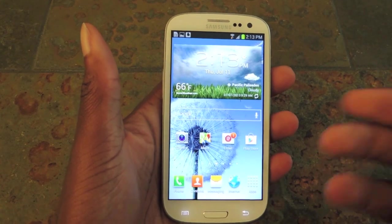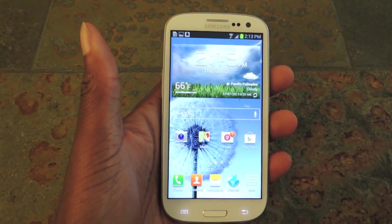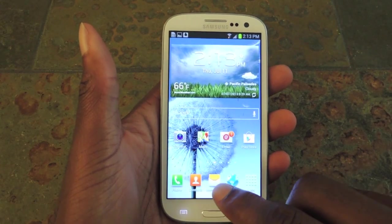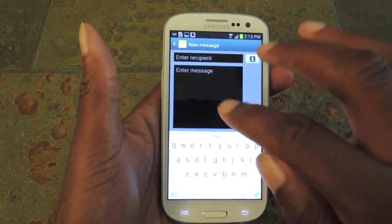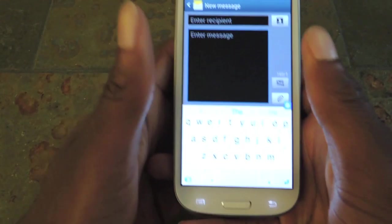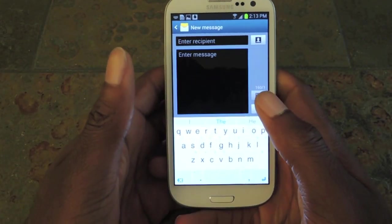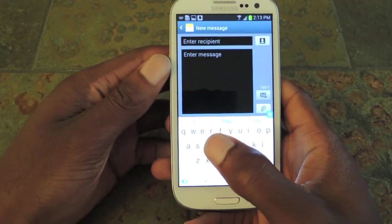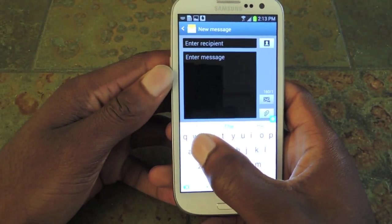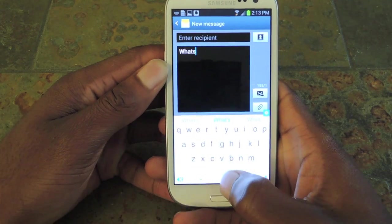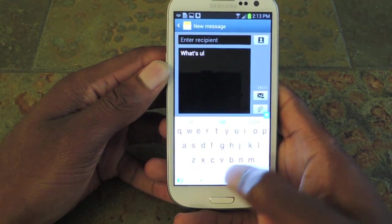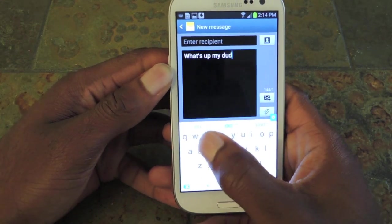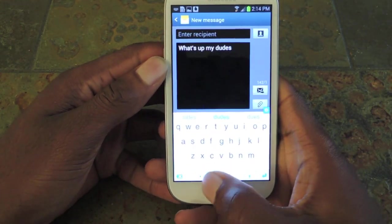Now the problem is I have really big fingers and no matter how hard I try, I always misspell things. This isn't going to completely alleviate my problem, but it does make it better. So we're just going to type a standard message that I'm going to use for all three keyboard options and then we're going to see which one's the best. You can see the corrections it's making as I type.